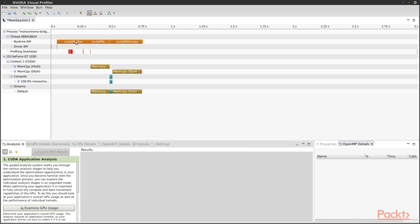First we allocate some memory, then memcopy to the device, run our kernel, and finally copy back. Notice that the kernel is just a tiny slice in the middle of this.